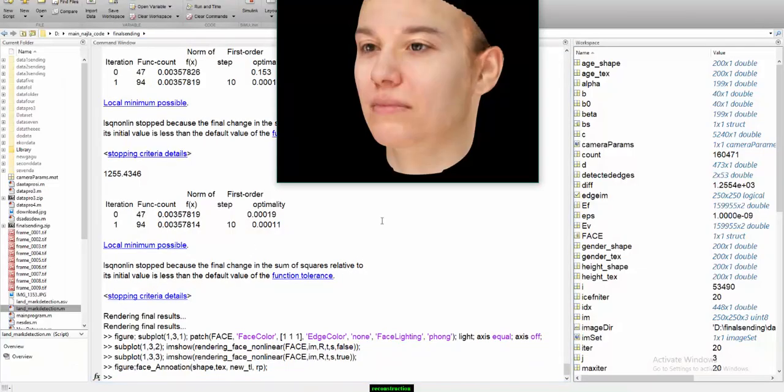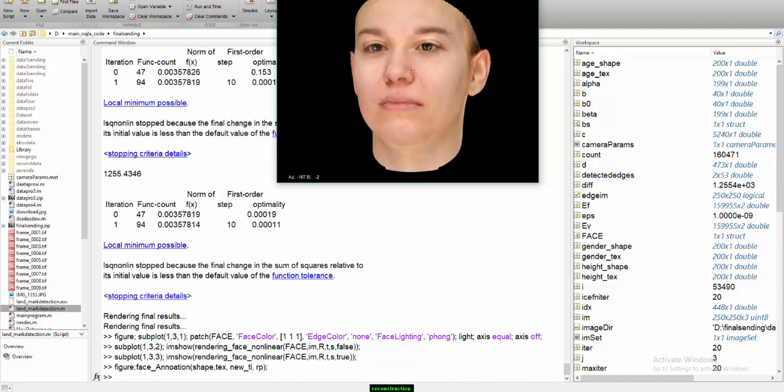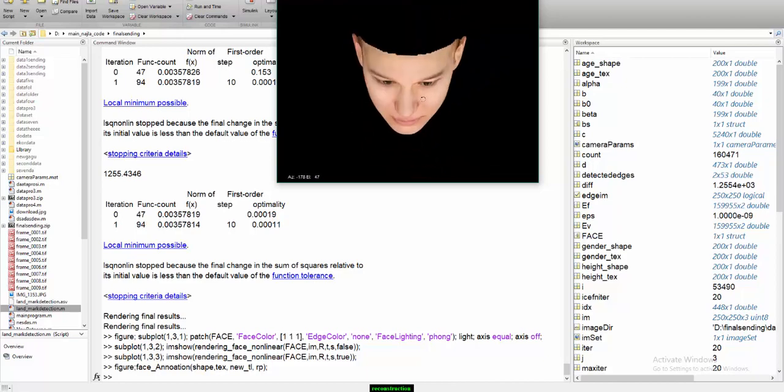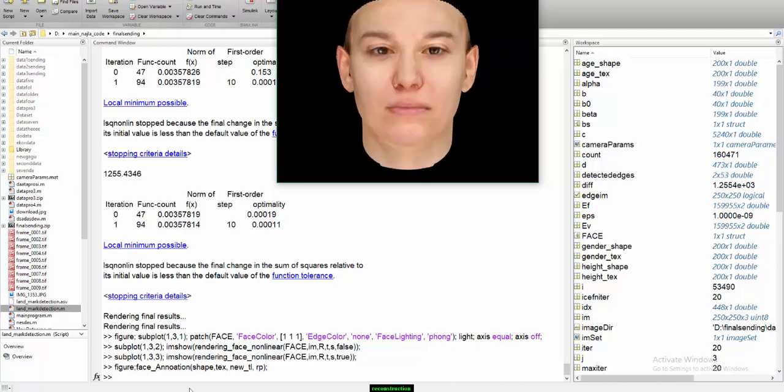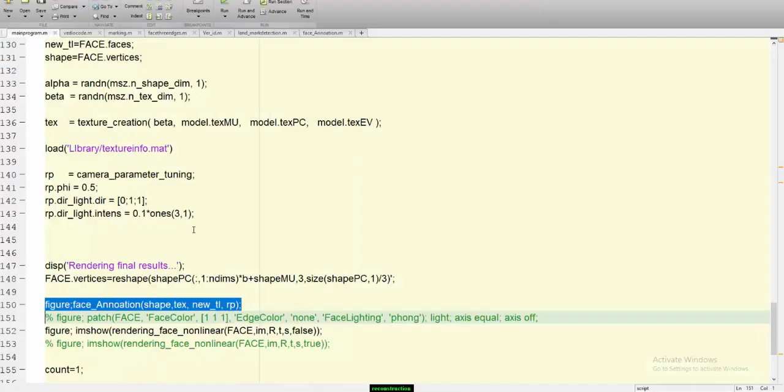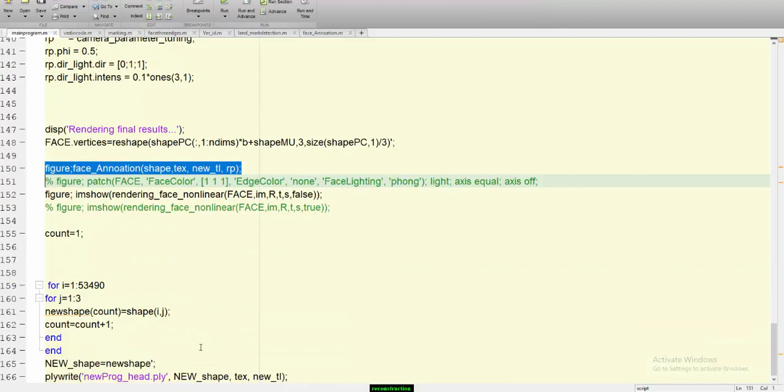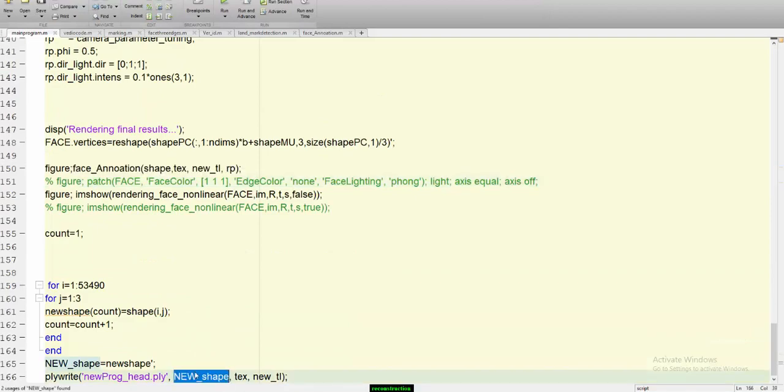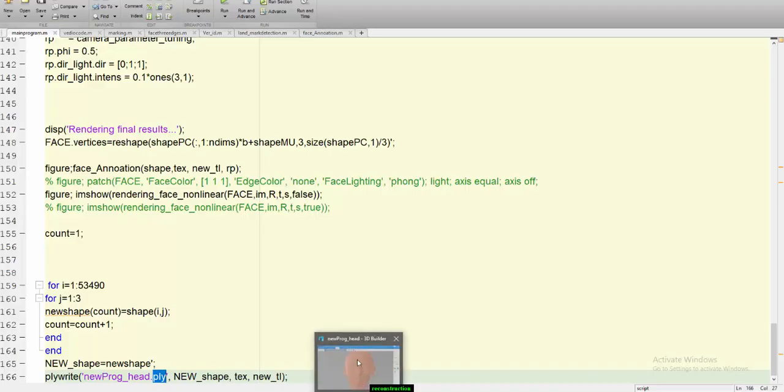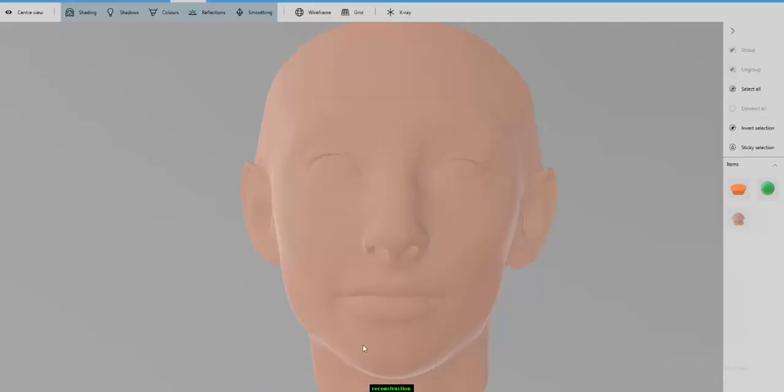Now it's time to fill some color on it. Like this. Now color is being filled and this final outcome image is stored in the format of PLY, which can open in any 3D tool and you can do whatever you want to do and you can use this 3D reconstructed face in any type of application.